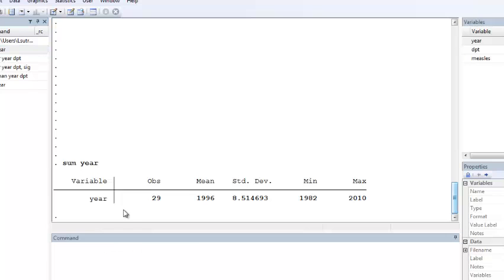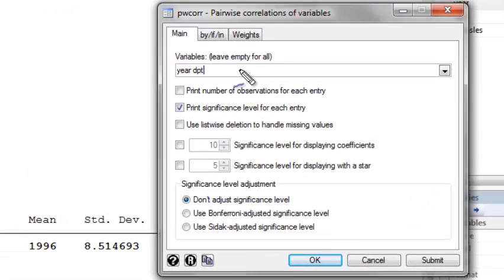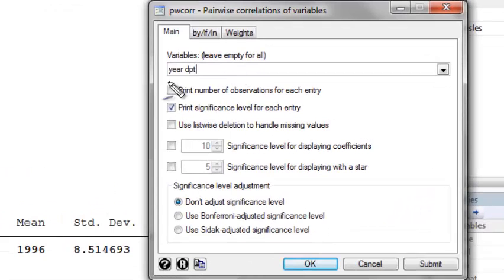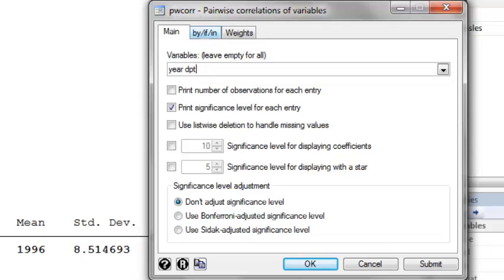We see that when we summarize year, the range of year goes from 1982 to 2010. So we want to basically cut out the 80s. To do this, we're going to again select year and DPT as our variables, and once we've selected the variables, we're going to go to the By If In tab.